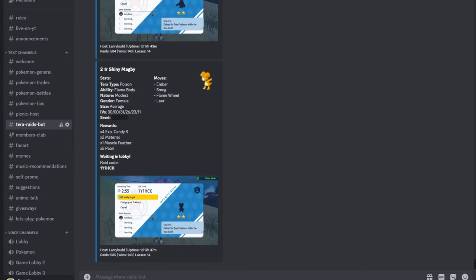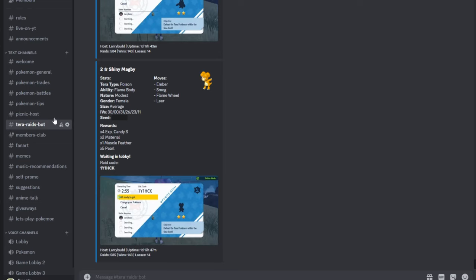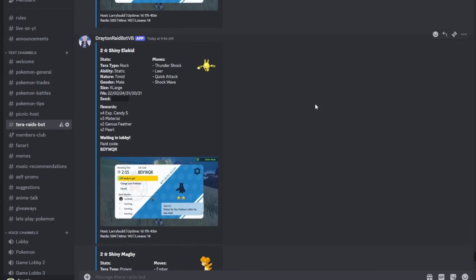What's going to happen is I basically changed the terror raid channel into the terror raids bot, and the bot is actually called Draeton Raid Bot. I had Larry, shout out to Larry, hook this up into the channel so y'all can participate in the shiny terror raids.